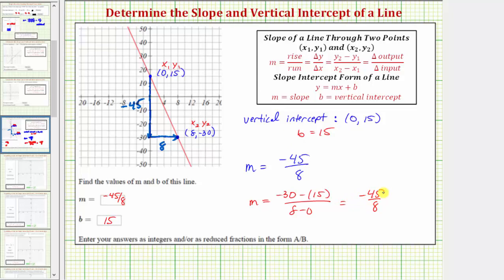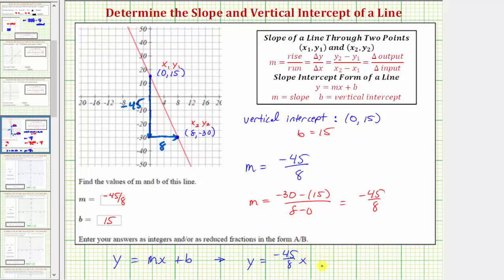Now this question doesn't ask, but now that we know the slope and the vertical intercept, we can easily write the equation for this line in slope-intercept form, where slope-intercept form is y equals mx plus b. That means the equation of the given line is y equals negative 45 eighths x plus 15. So once we find the vertical intercept and slope, we can easily write the equation of the line in slope-intercept form. I hope you found this helpful.